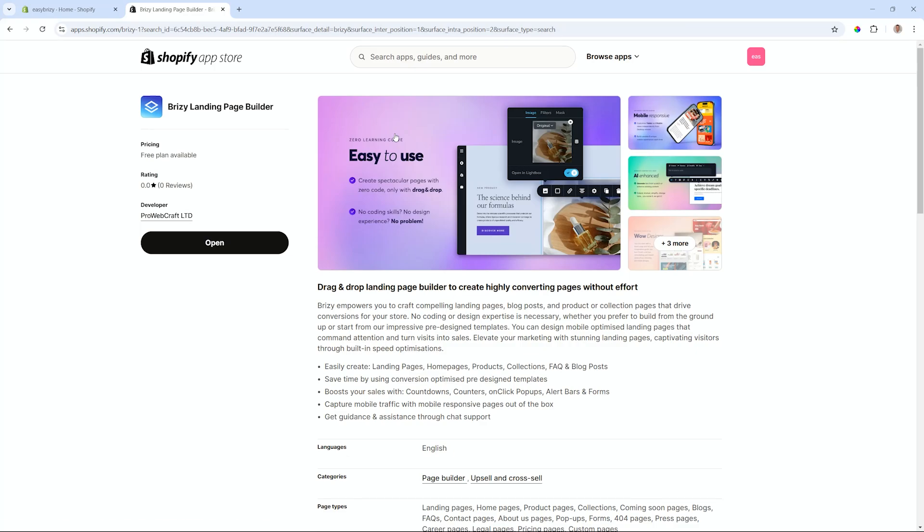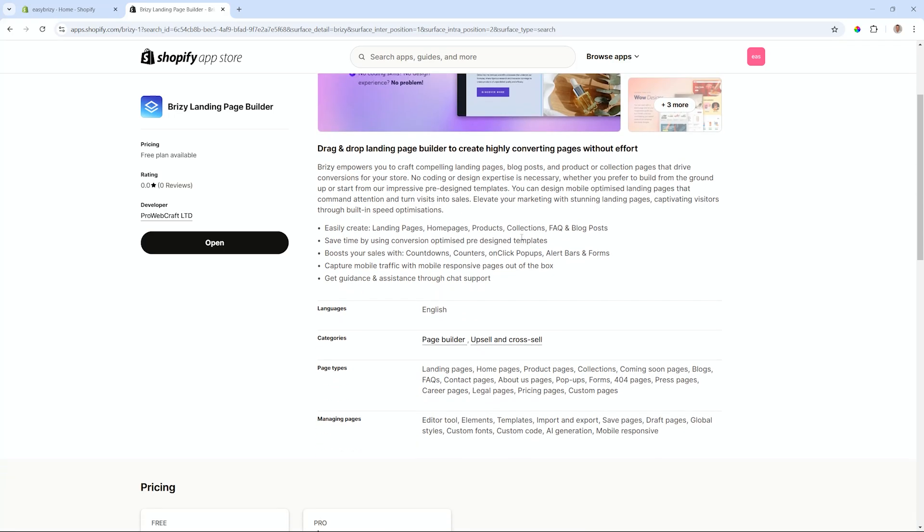You get the Brezzy landing page builder with a nice little introduction here showing what you can do with Brezzy. If you're unfamiliar with Brezzy but you've been a Brezzy user for WordPress or Cloud, you will know that this builder is very familiar and it integrates very nicely with Shopify.